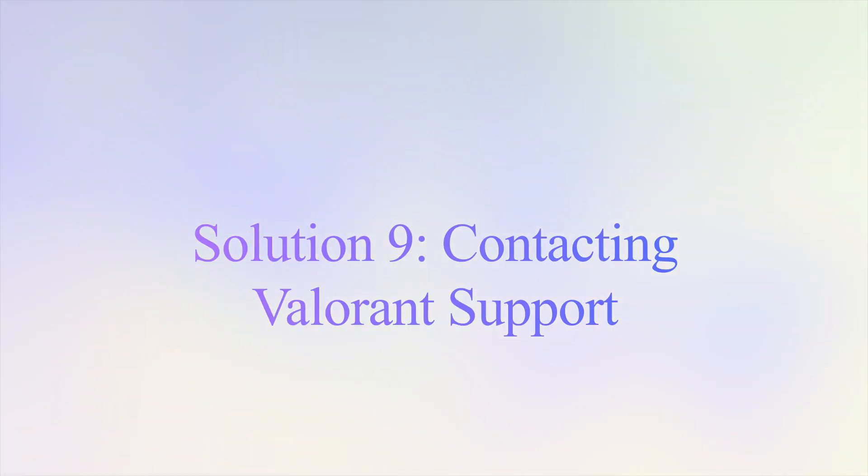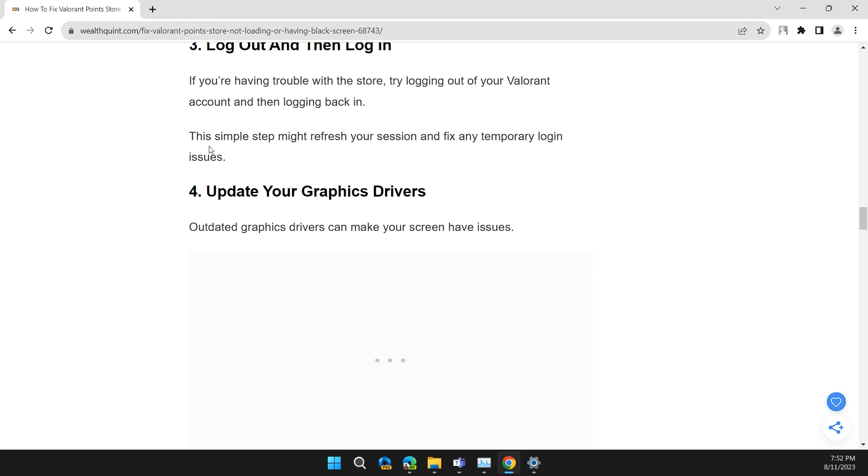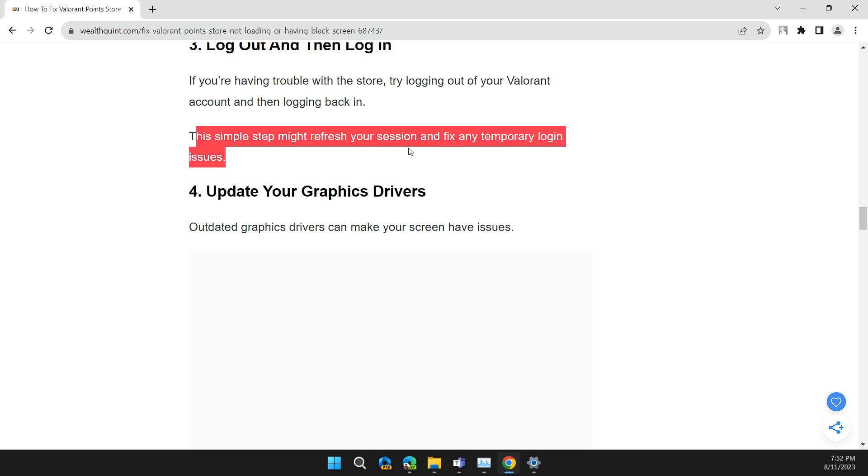Solution 3: Log out and then log in. If you're having trouble with the store, try logging out of your Valorant account and then logging back in. This simple step might refresh your session and fix any temporary login issues.